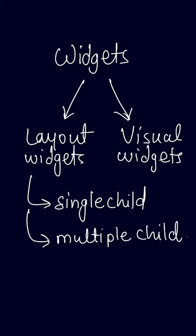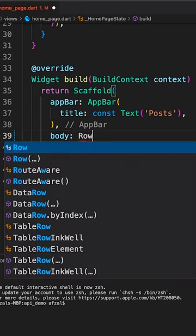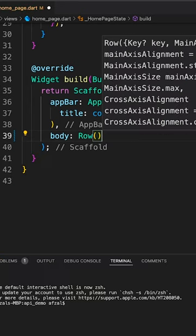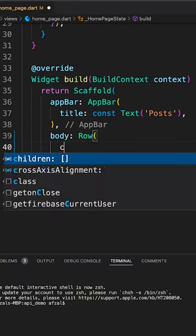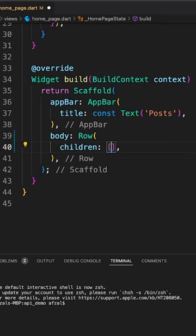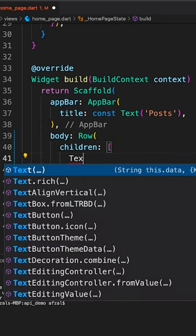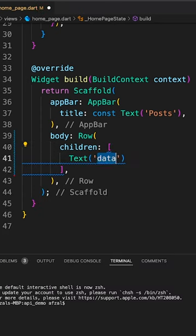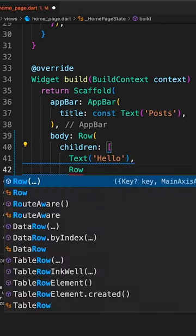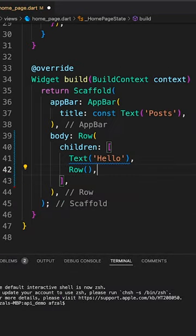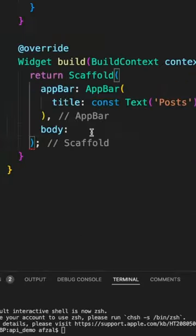When you're dealing with a multi-child layout widget, you have a property called children where you can specify multiple child widgets, and you can include the same type of widget as well.